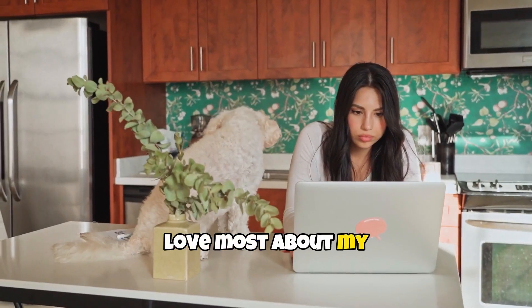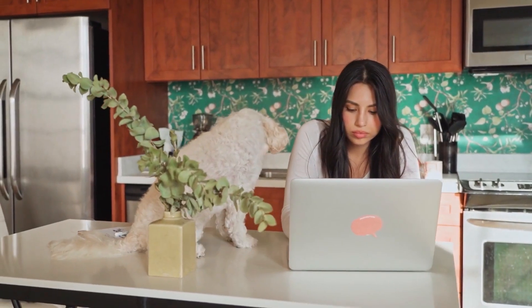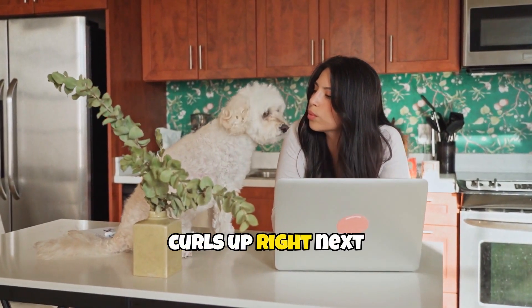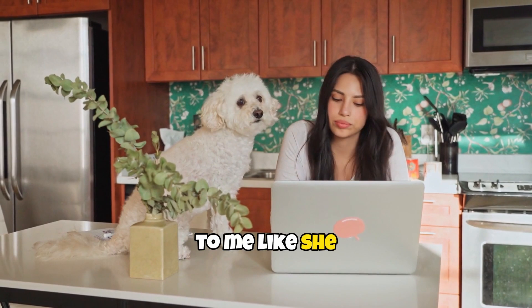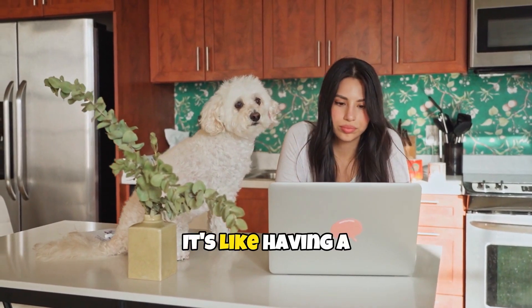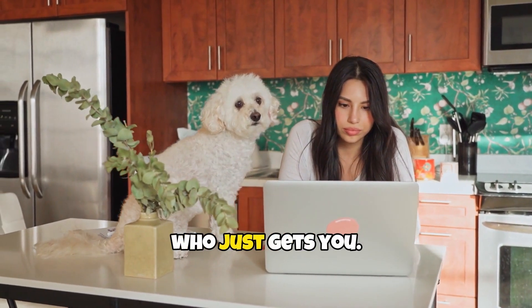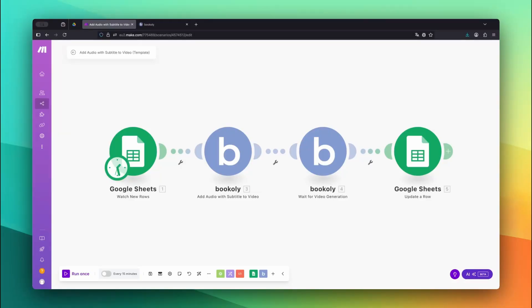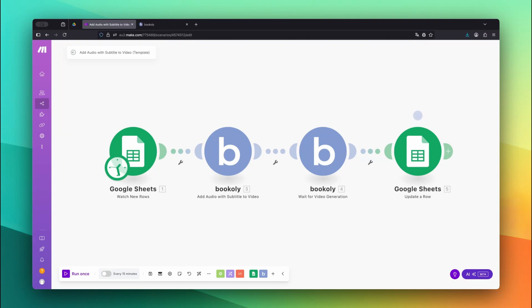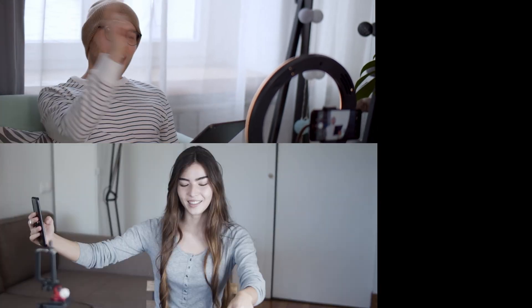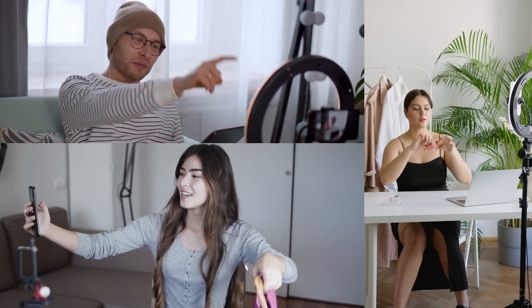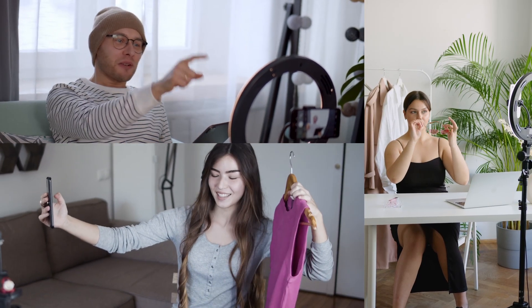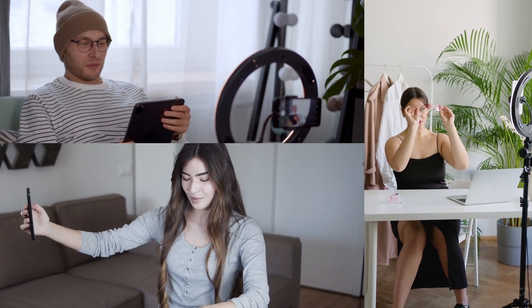Want to combine a voiceover or audio file with a video and automatically generate and add subtitles? In this video, I'll show you exactly how to do that using Bookily.com's Add Audio with Subtitles to Video feature. We use Make.com as our automation platform and run the entire video generation through the Bookily app behind the scenes. This workflow is great if you're creating educational content, narrated clips, reels, or any short form video with spoken text. Let's build the automation together step by step.